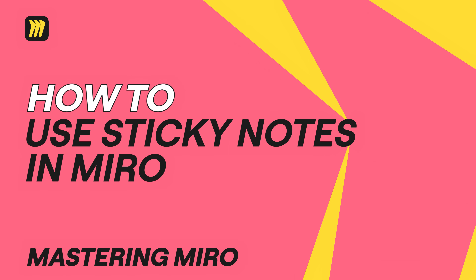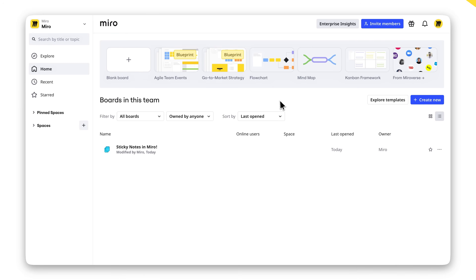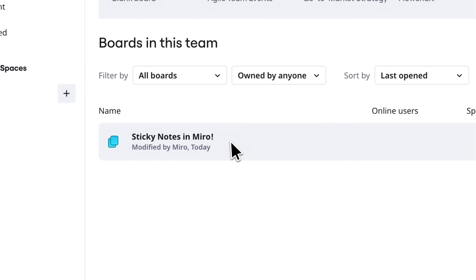Think sticky notes are just for writing down ideas? Think again! With Miro AI, they're a game-changer for brainstorming, organizing, and planning. Let me show you how.